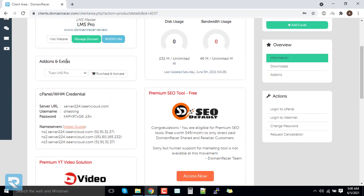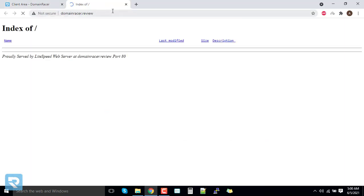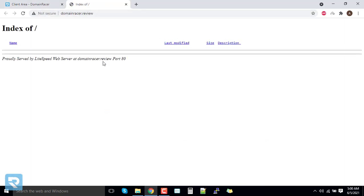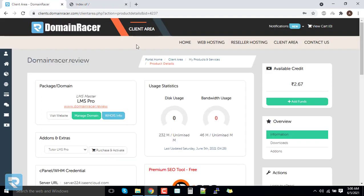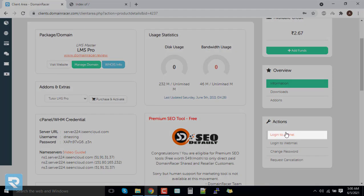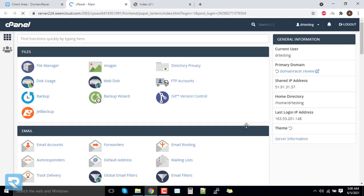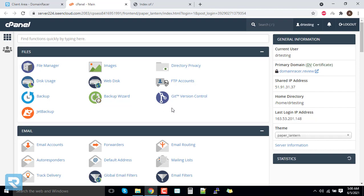We have now completed the overall purchase and understanding of the service. Next we need to log in to cPanel. Before that, make sure the name servers have been updated so it shows fresh hosting. Once in cPanel, scroll down to the bottom and look for the option called WordPress.